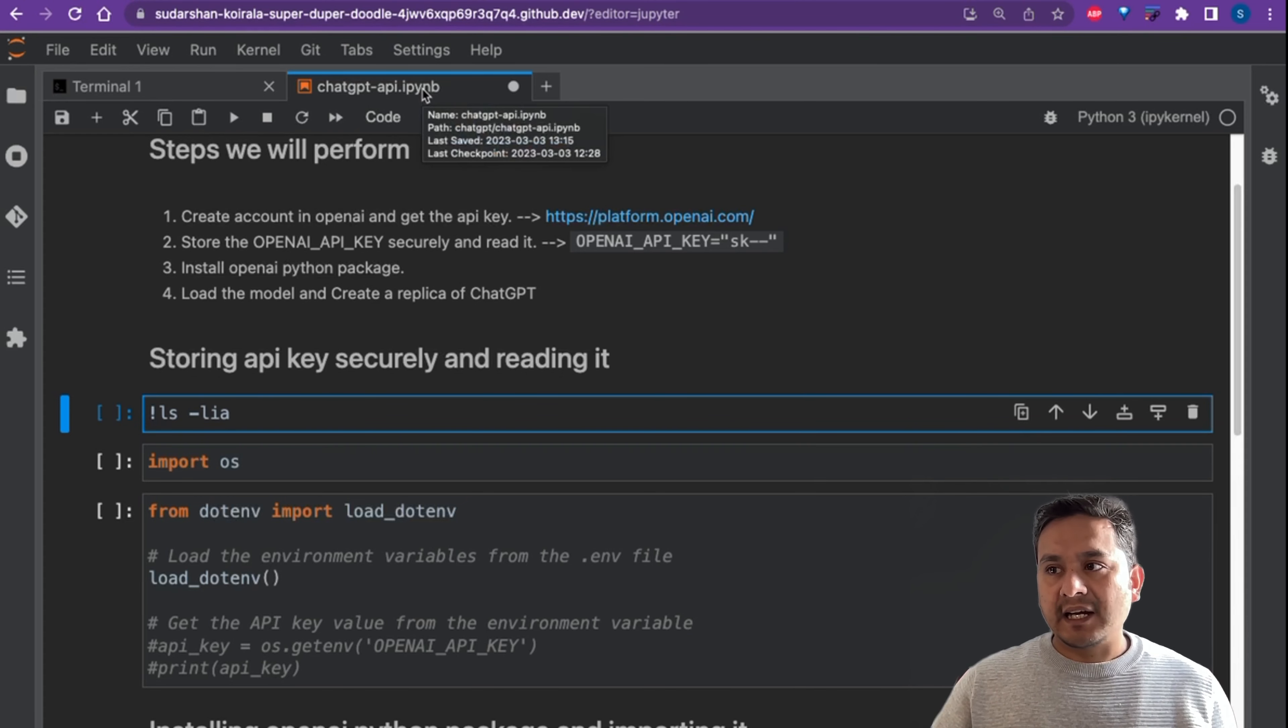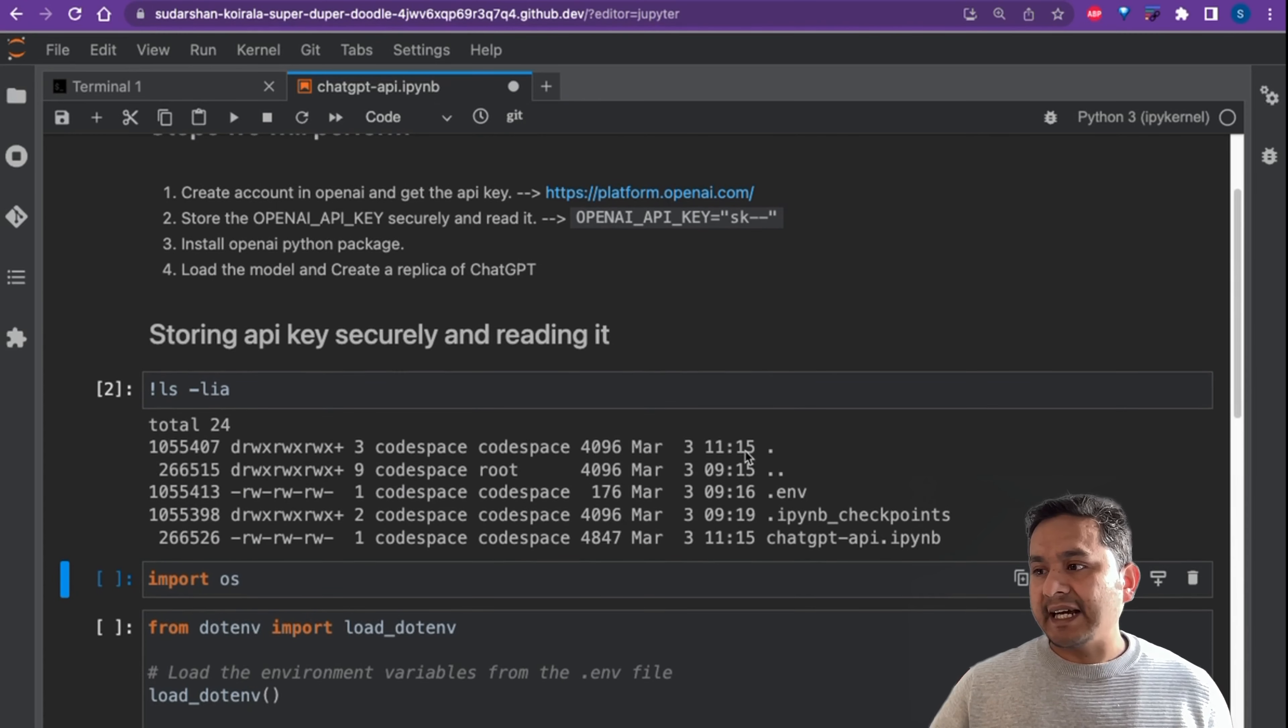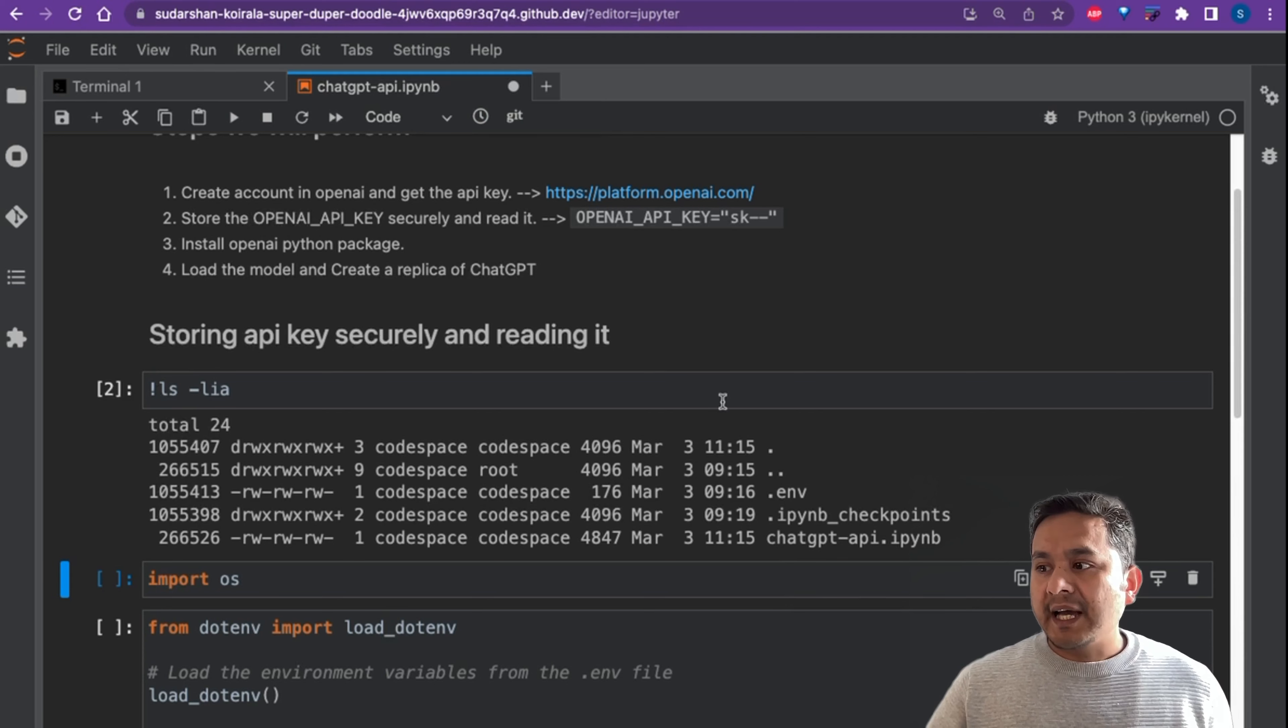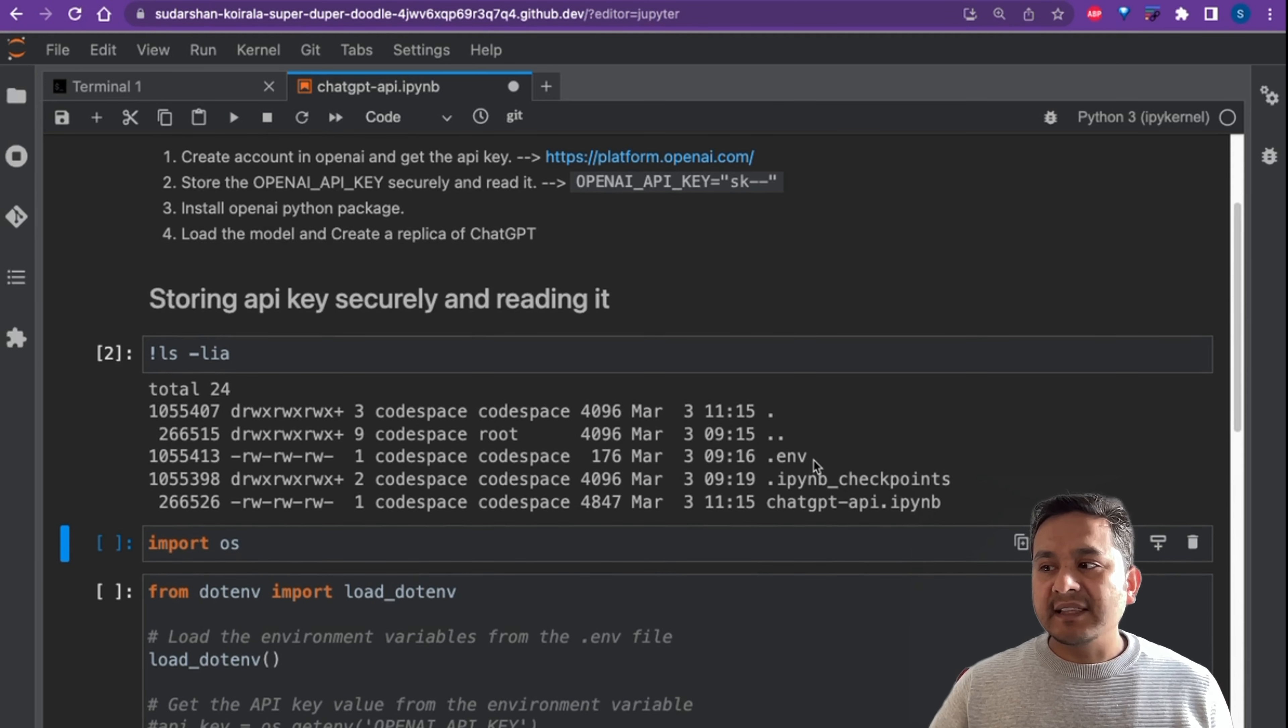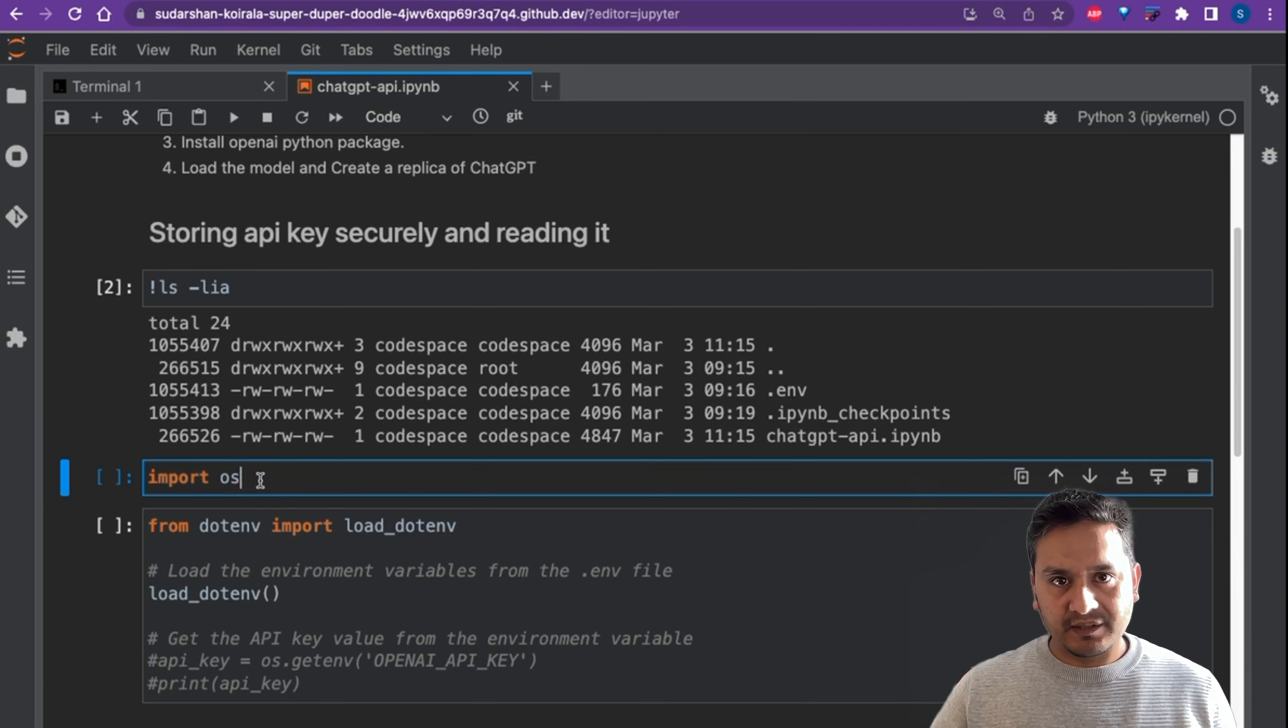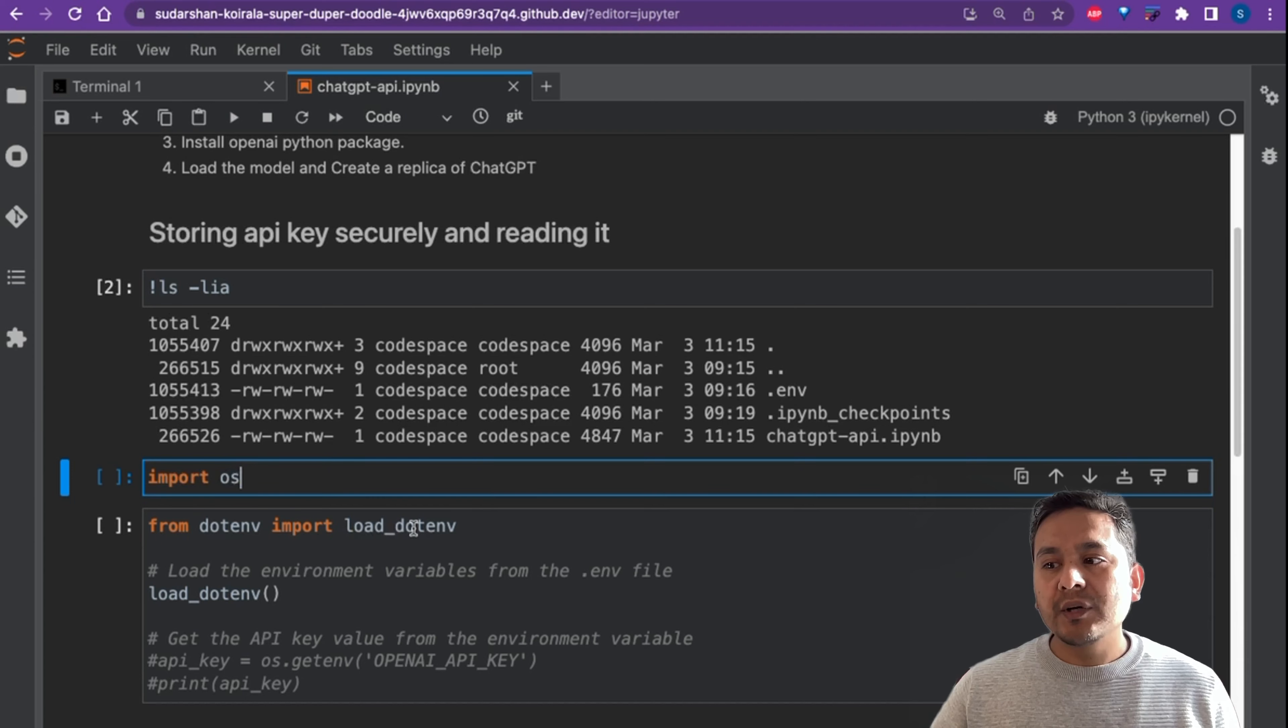Let's see what I have here. Here you see that I have a .env file and there is a file called ChatGPT API. This is the same notebook. I have saved that particular API key in the .env file and I'm loading that API key in the notebook. How you can do is you can import os package or library and then from dotenv import load_dotenv. So we are using dotenv Python package.